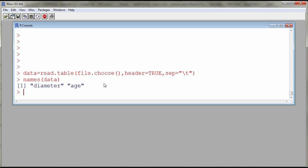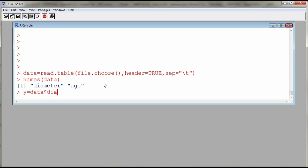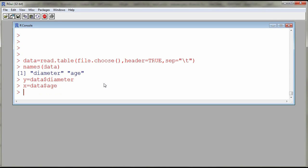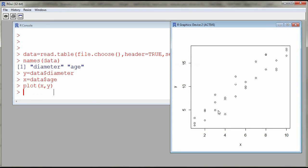So this is done by using the function plot. Now because my names are a bit long, so diameter for example, I'll call them actually y and x to make it simpler in terms of entry of variables. So I'll rename my one variable, so I'll assign the diameter to y. So I'll use the name of my data frame data dollar sign and then the name of the column. So now I have y against x, so I'll plot x comma y and this will give us a plot of the diameter against the age.